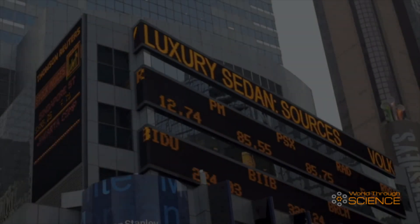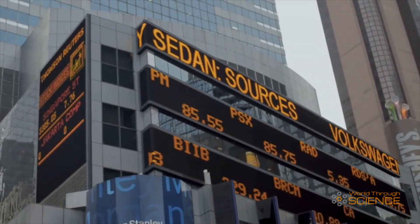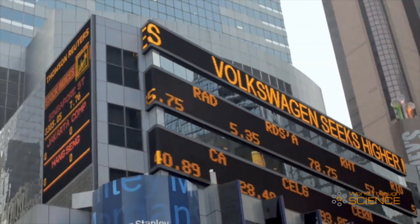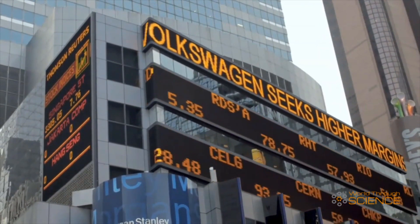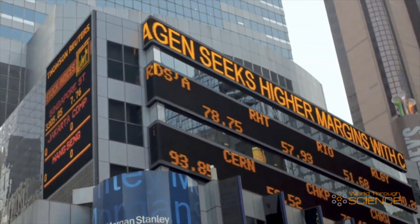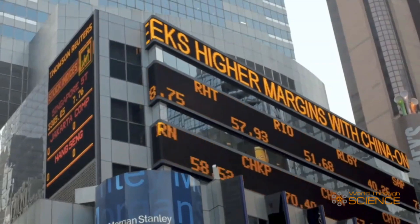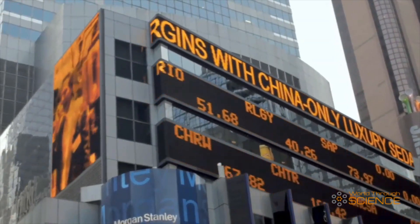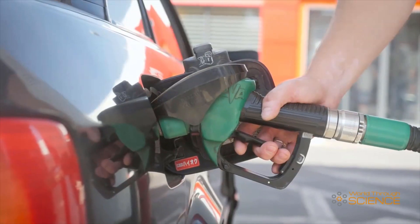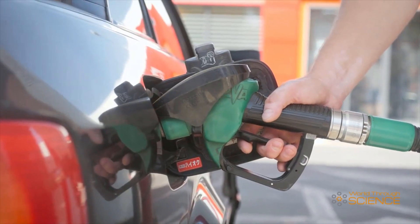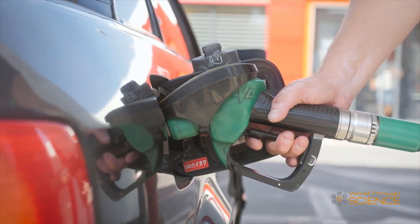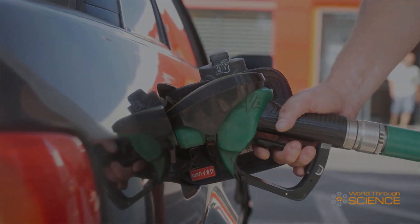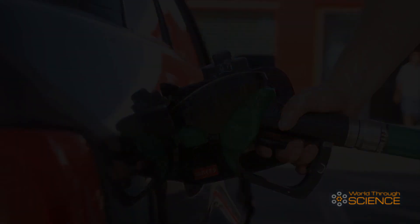Oil is a commodity, and as such, it tends to see larger fluctuations in price than more stable investments, such as stocks and bonds. There are several factors that influence oil prices, a few of which we will discuss in today's video.